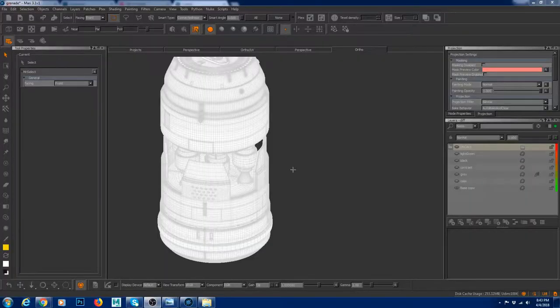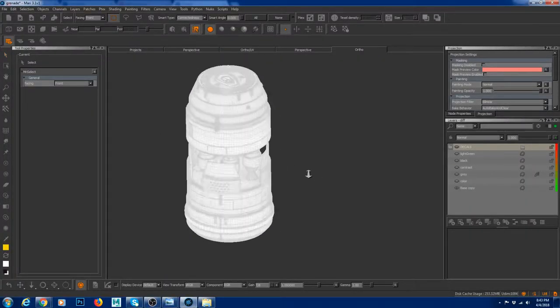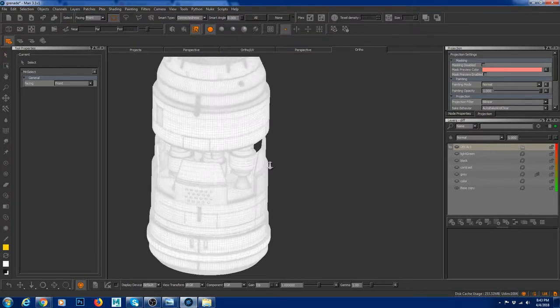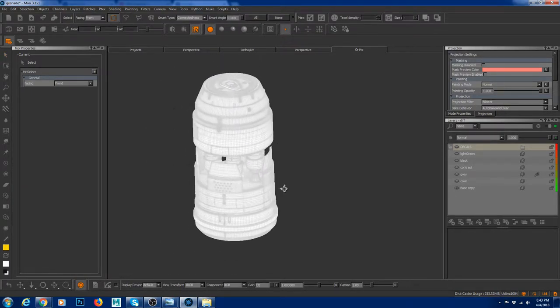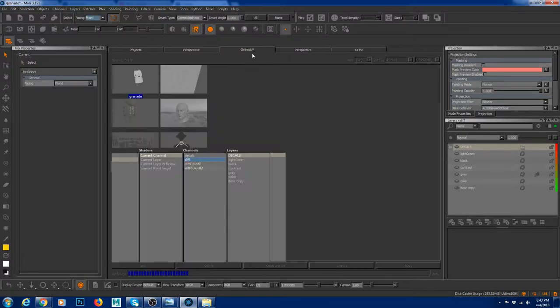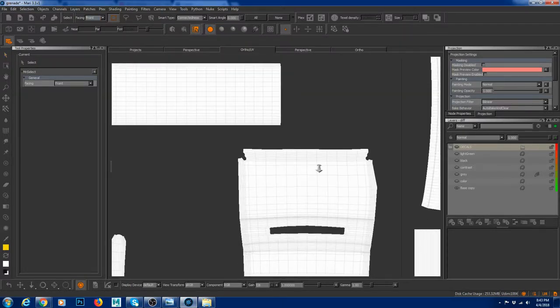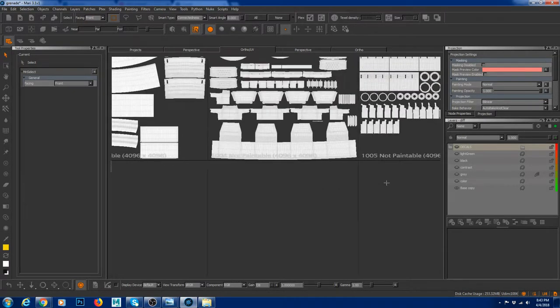So I open Mari. I just imported the Geo from Maya as an OBJ. So I imported it. It has 5 UDIMs, I believe. Yeah, it has 5 UDIMs.